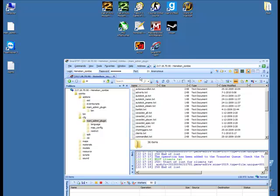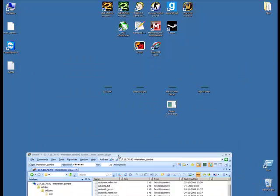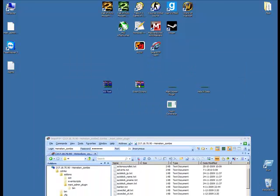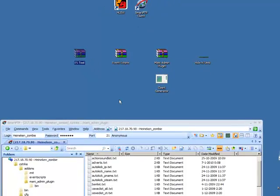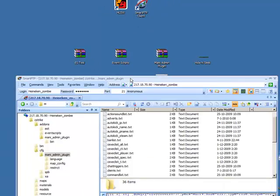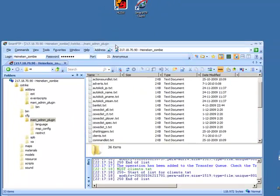Now you have ES Tools, EventScripts, Mani Admin Plugin, and you gave yourself server admin.